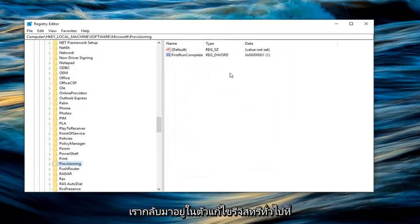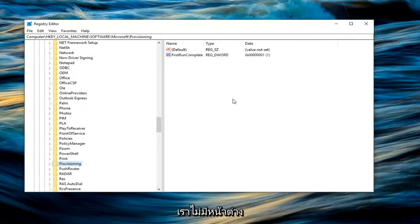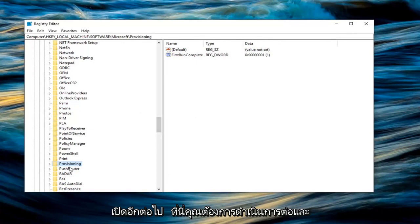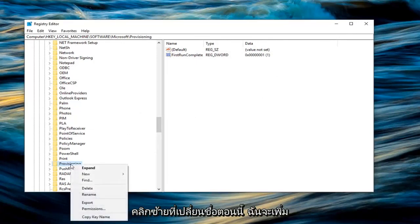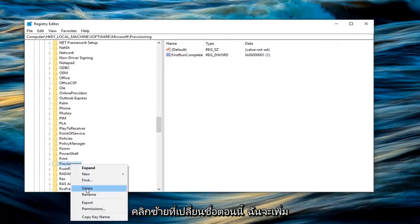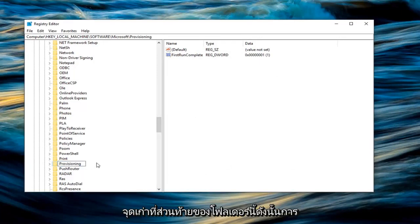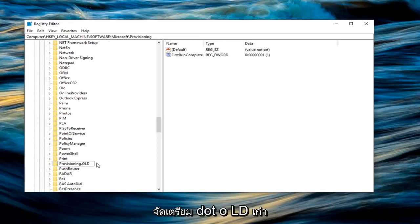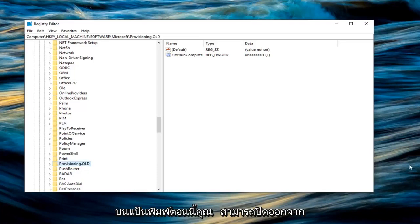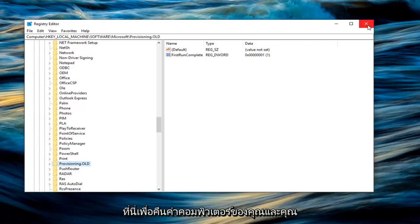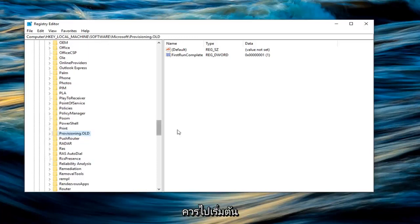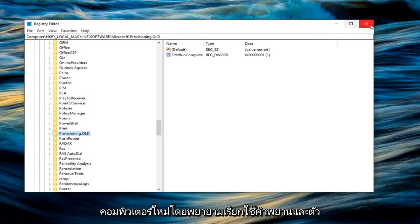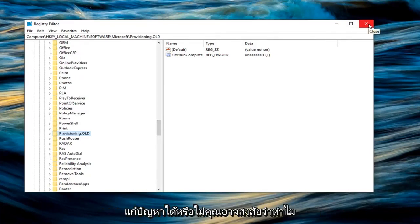Now that we are back in just the general registry editor, we don't have any more windows open here. You want to go ahead and right click on the provisioning folder, left click on rename. Now I would add a dot old on the end of this folder, so provisioning dot old. Hit enter on the keyboard. Now you can close out of here, restart your computer and you should be good to go. Try to run the Windows 10 upgrade again and see if that's resolved the problem.